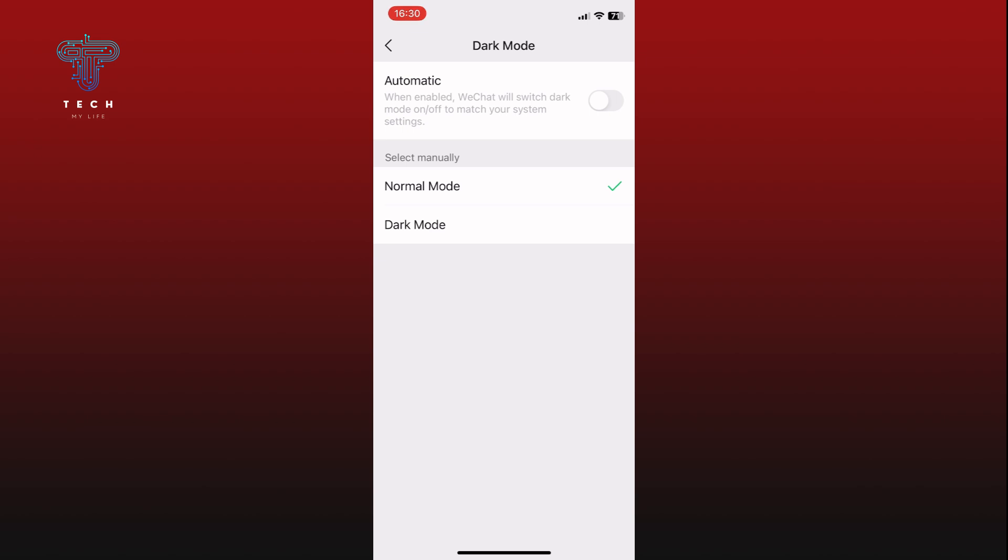Before enabling dark mode, make sure the Automatic option is turned off. This allows you to manually control the dark mode settings. Now simply tap on the Dark Mode option to enable it.